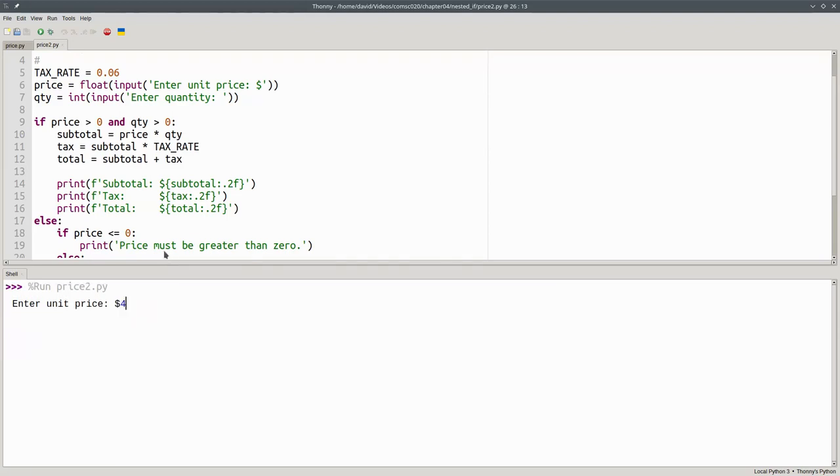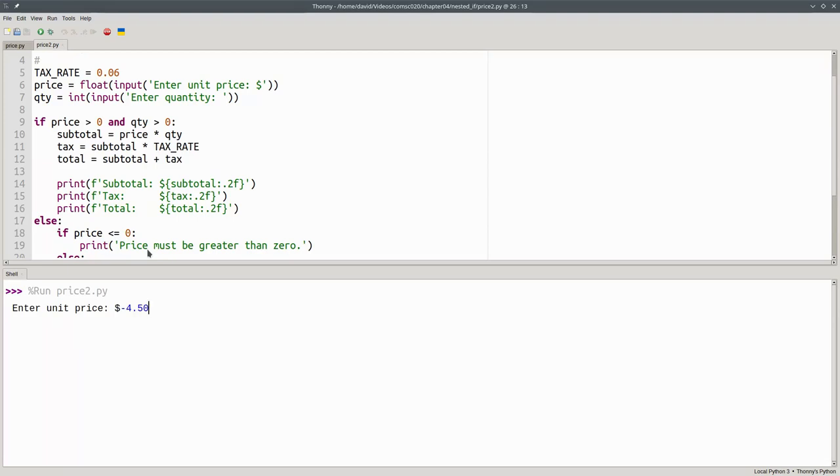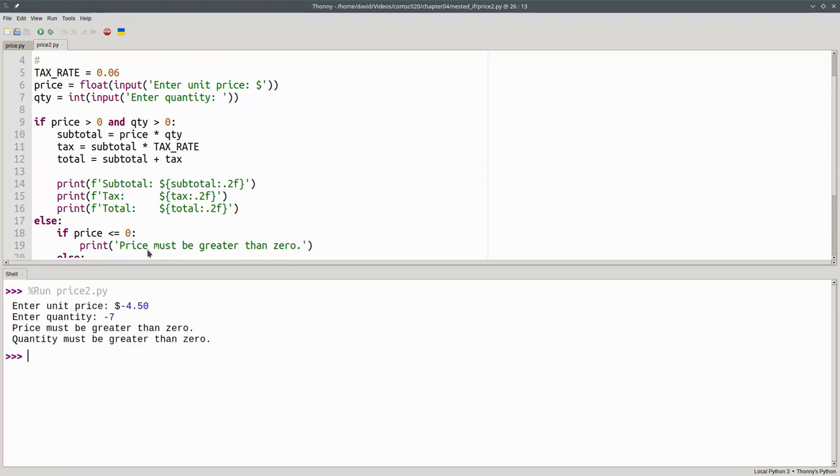With a valid price and an invalid quantity, I get the quantity error message. And if both my inputs are invalid, I get both error messages.